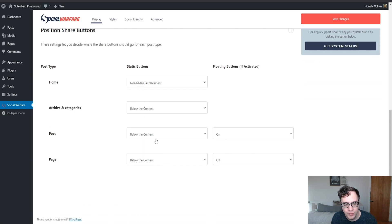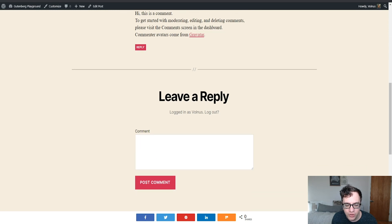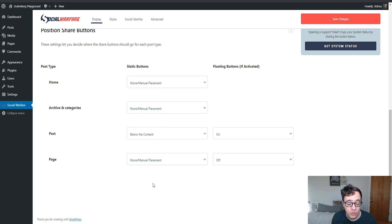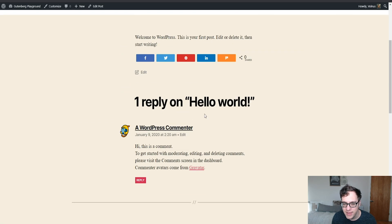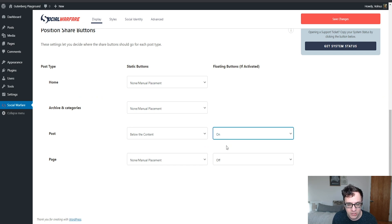Then you have the ability to choose what pages and content types the buttons are active on. By default, you also get floating share buttons that are active, and I find them to be fairly intrusive. Typically, I only enable share buttons on the content that I'm looking to actually have shared — posts and maybe a portfolio post type. Pages I definitely don't want shared. Contact us pages don't need share buttons, and I certainly don't like the floating buttons. While the floating buttons may increase your shares, I find them to be very intrusive and just a distraction.